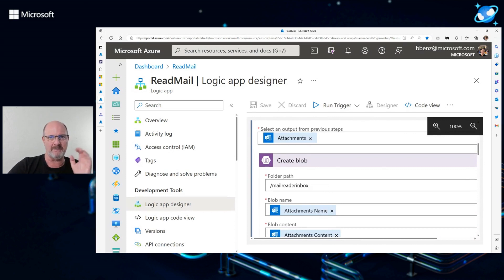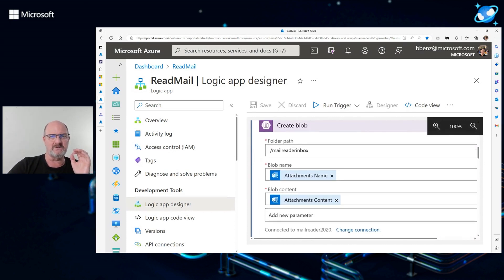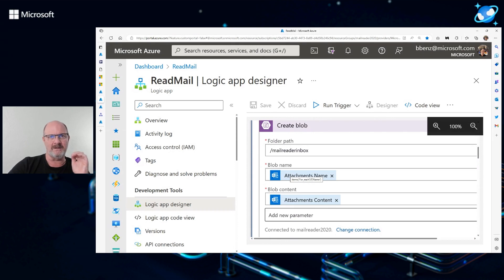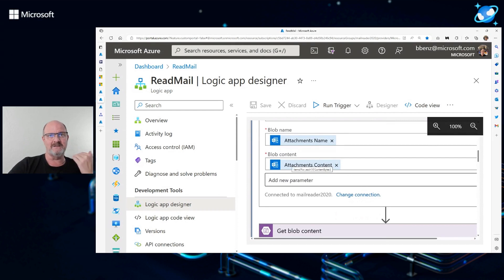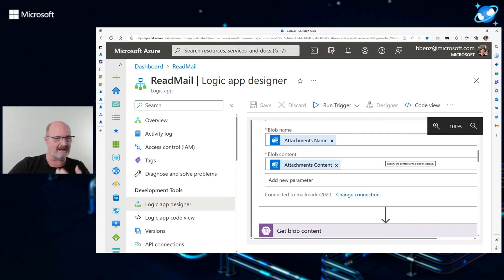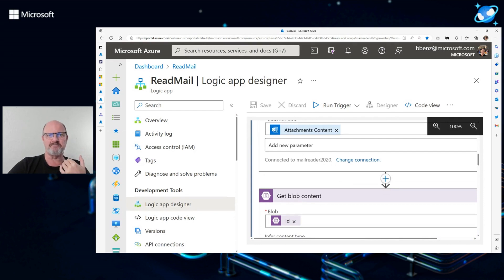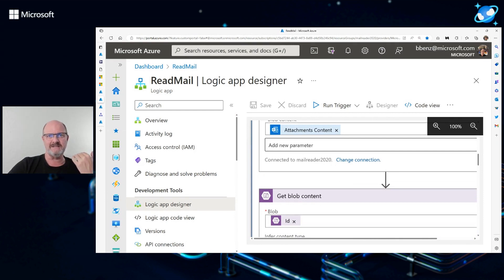And then for each attachment, you create blob storage. And you create it in a container called Mail Reader Inbox. You store the attachment blob, which is going to be the attachment name. So the name of the image that gets stored. And you can store some content. In this case, that's the actual image.